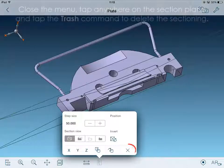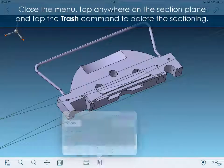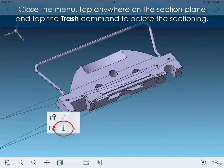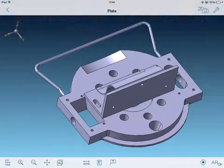Close the menu. Tap anywhere on the section plane and tap the trash command to delete the sectioning.